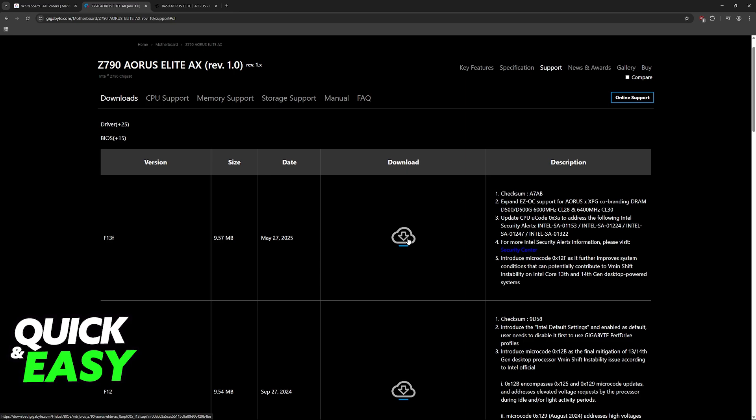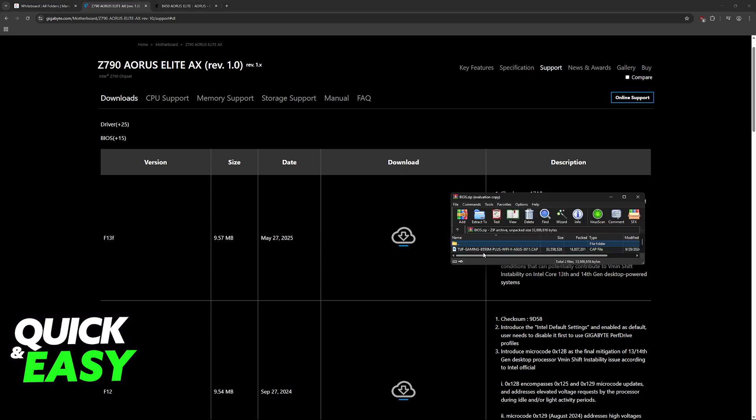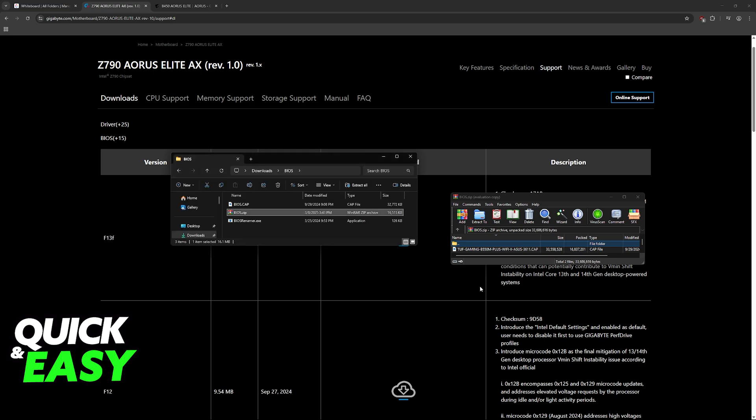Click on the download icon, and usually you will receive a zip file that contains the BIOS itself. As you can see, I have this one from an ASUS motherboard, just as an example, but the process is the same.